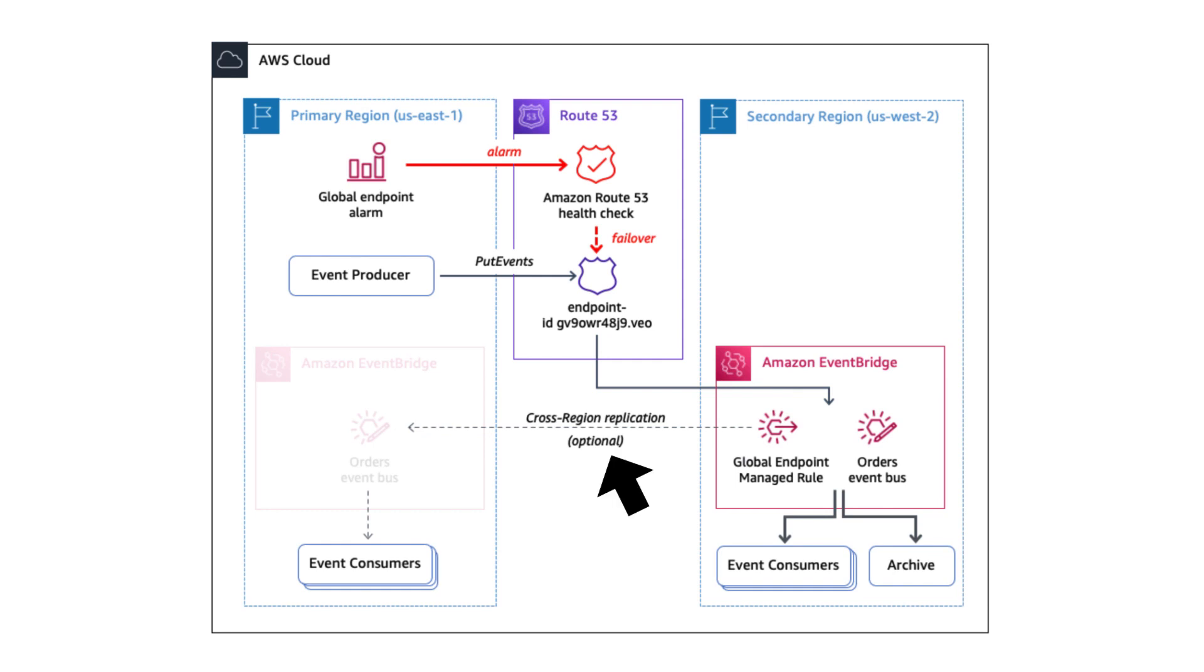When the secondary region is active, the cross-region replication would automatically try to send the events back to the event bus in the primary region. But the fact that the secondary region is active probably means that the primary region is not working. So EventBridge would retry any failed deliveries for up to 24 hours to compensate for this.